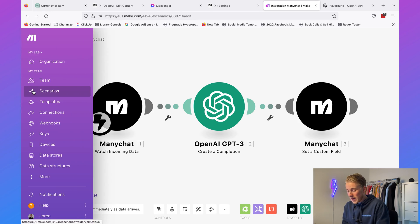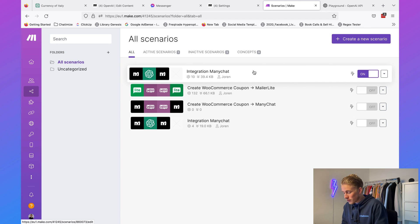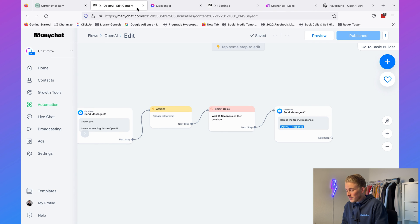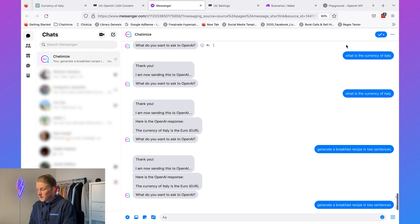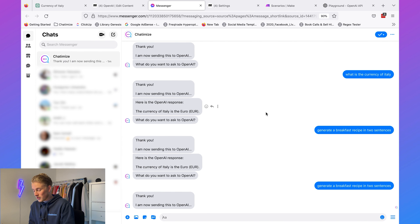If we go back to Make, we need to activate it. This was the one I did before, and this was the one I just created in this video. Now we can trigger this every time. If we click on preview and go to Messenger — what do you want to ask to OpenAI — I can say generate a breakfast recipe in two sentences. It will send this to OpenAI via the Make platform, wait 10 seconds, and then send back the recipe in just two sentences. And there it is — this is actually a great feature you can use inside your chatbot.